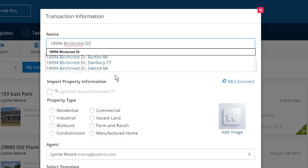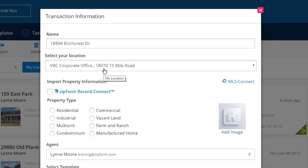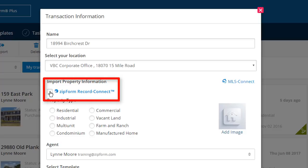As you can see, a list of addresses has begun to display, and as I continue to type, Smarty Streets will target in on the proper location. When we see the desired address, I simply click to select it. Doing this will automatically activate the ZipForm Record Connect link so I can select it by clicking the box.